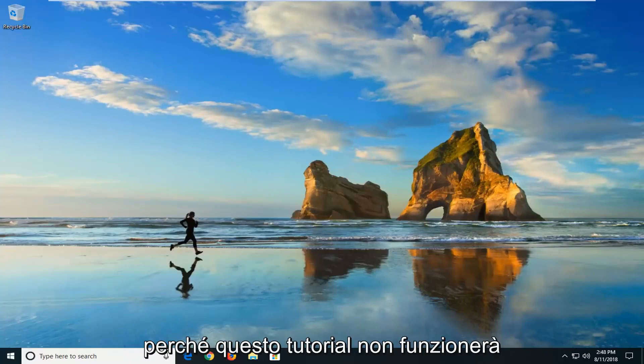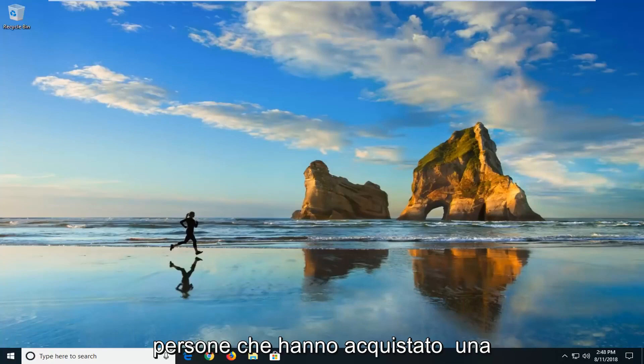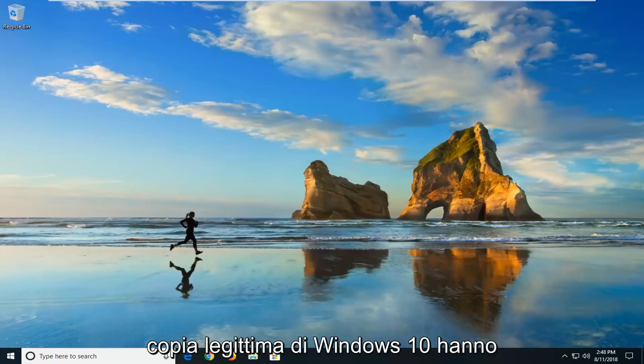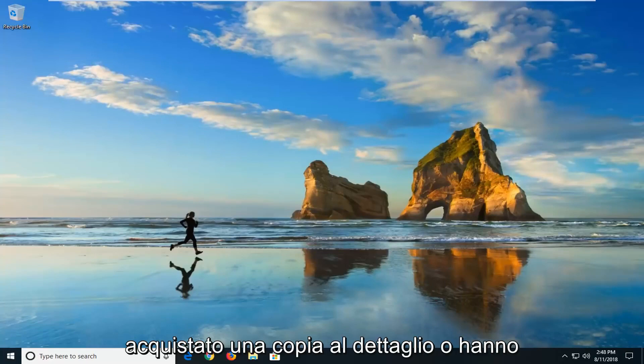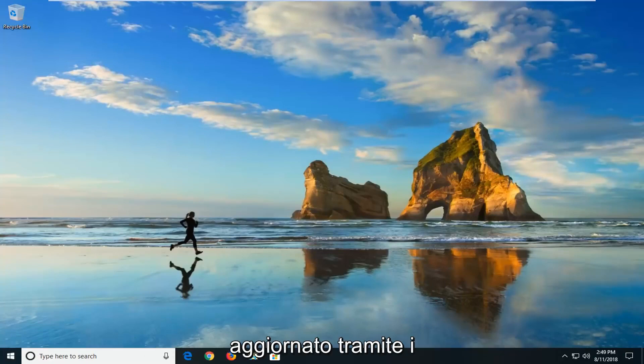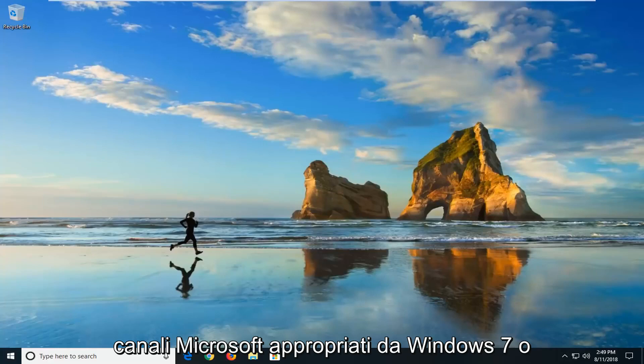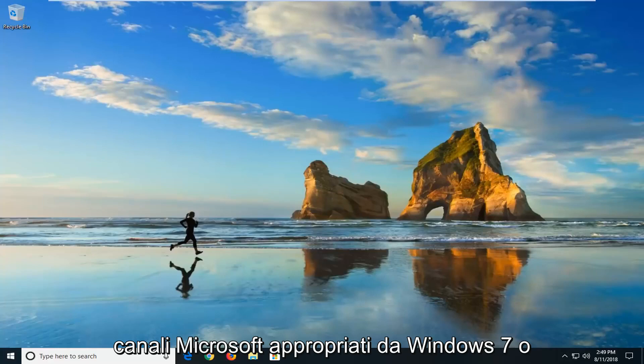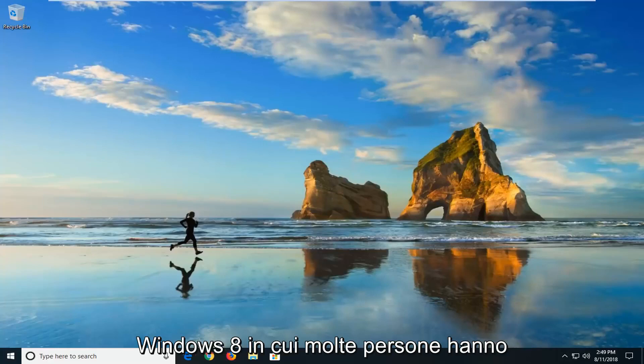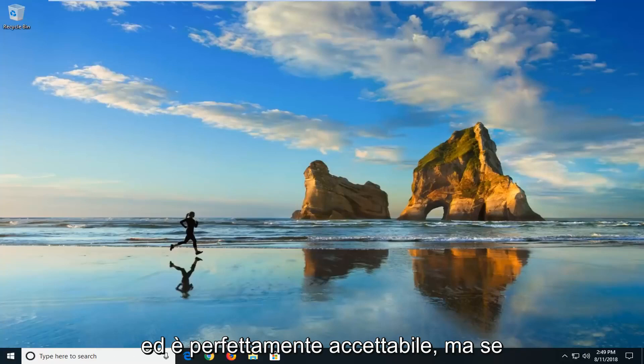This tutorial is for people that have either purchased a legitimate copy of Windows 10, they have purchased a retail copy, or they've upgraded through the appropriate Microsoft channels from Windows 7 or Windows 8, in which many people have acquired Windows 10 in that way and that's perfectly acceptable.